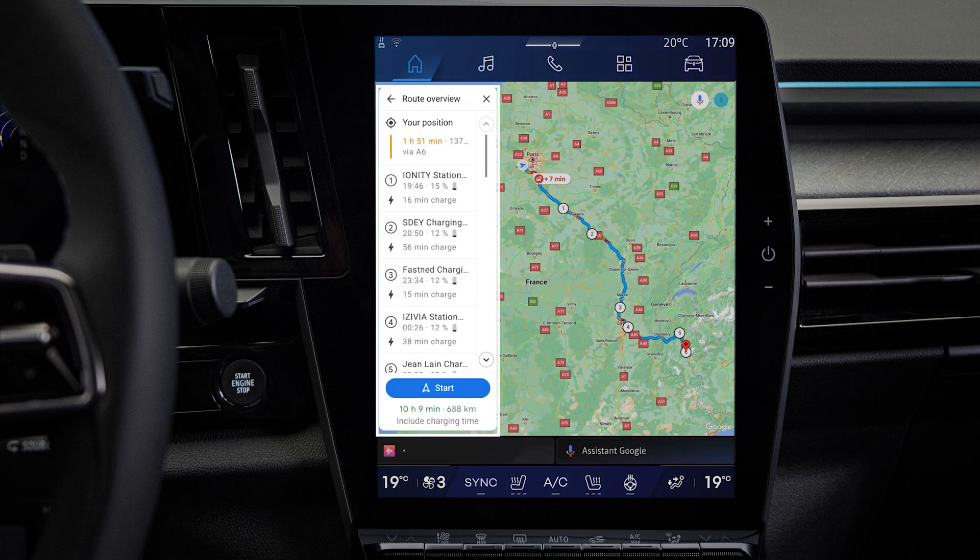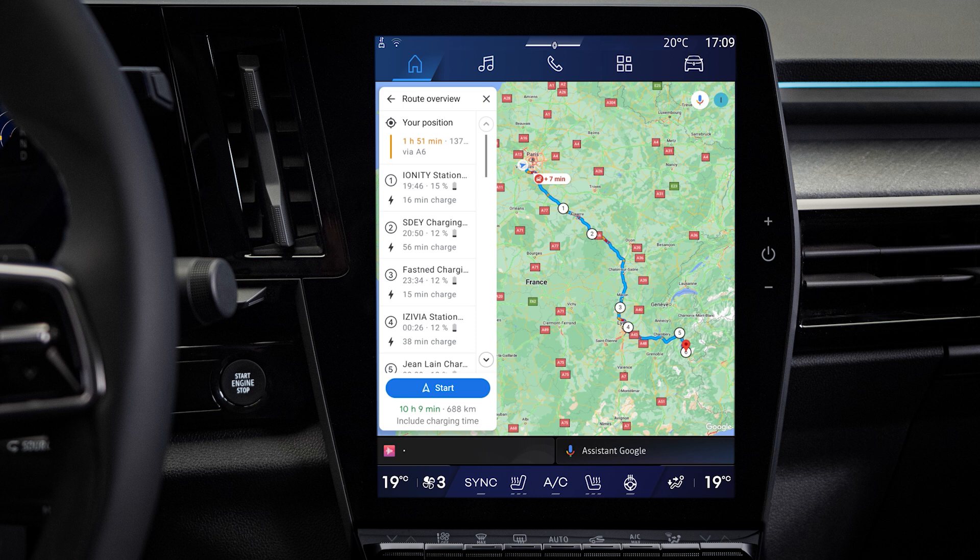Finally, note that unlike the built-in Google Maps, Waze does not take into account the specificities of electric journeys.